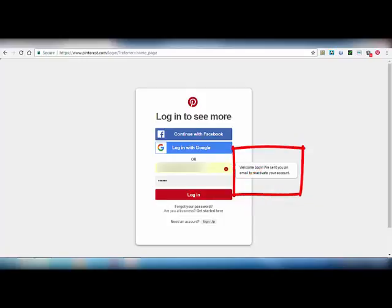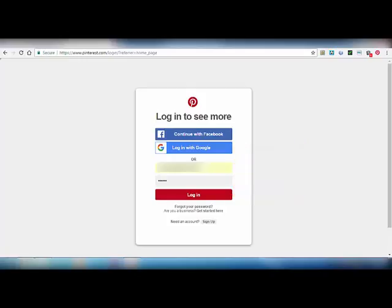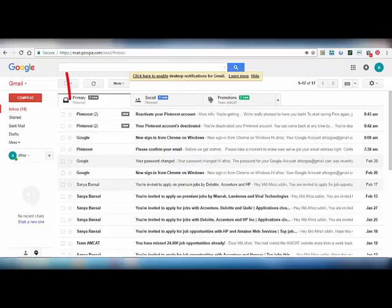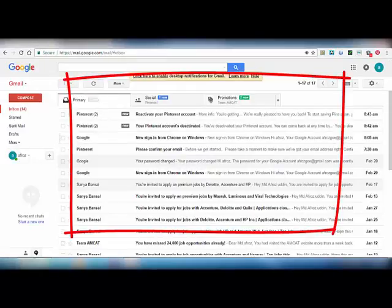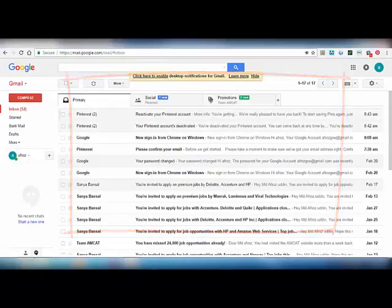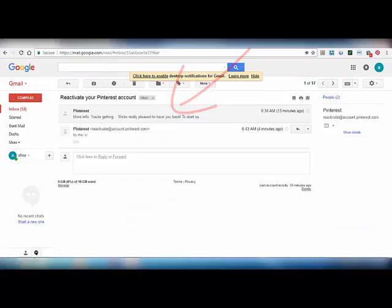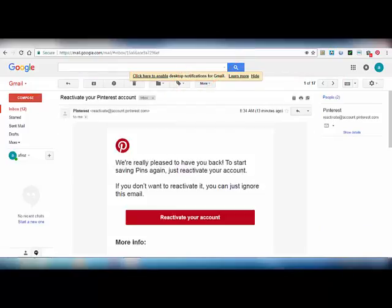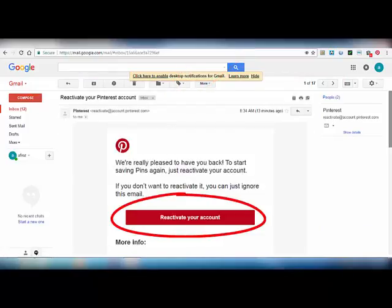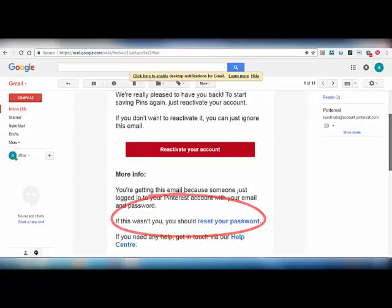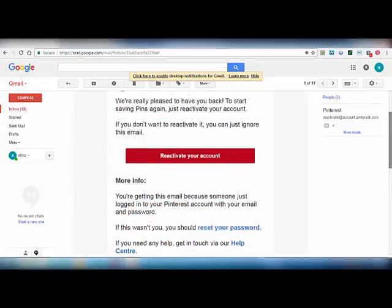Here you can see 'Welcome back. We sent you an email to reactivate your account.' So go to your email and click on that link to reactivate your Pinterest account. Click on 'Reactivate your account'.